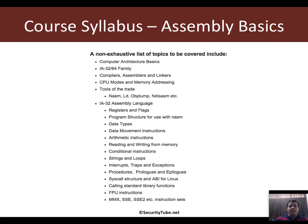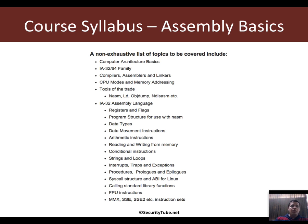Then we would look at things specific to Linux, such as how to use the syscall interface, interrupt 80, and all of that, and then move on to some more advanced topics which include using the FPU, MMX, SSE, and SSE2, and writing assembly using their instructions.